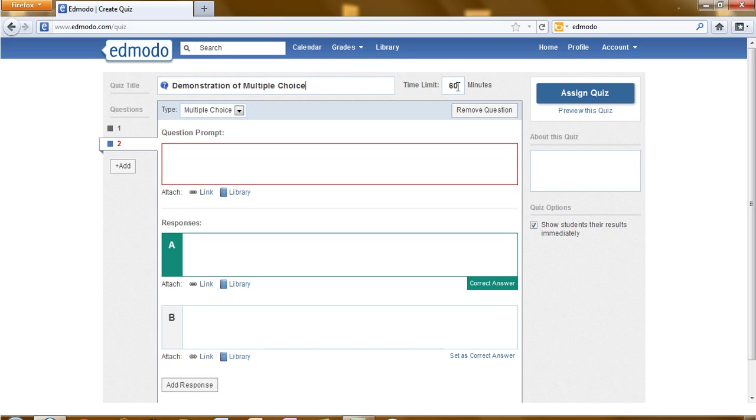You can also assign a time limit, how many minutes would you like this quiz to take, at a maximum.